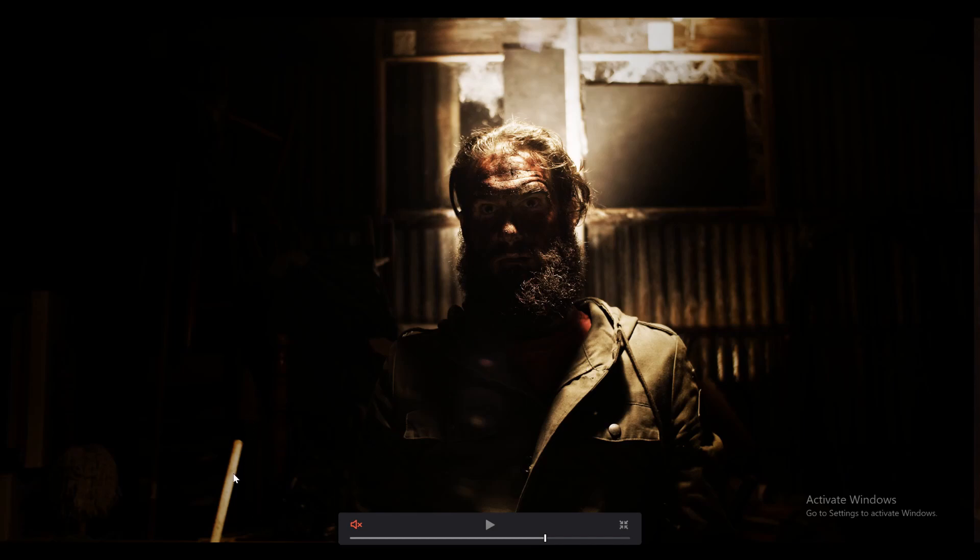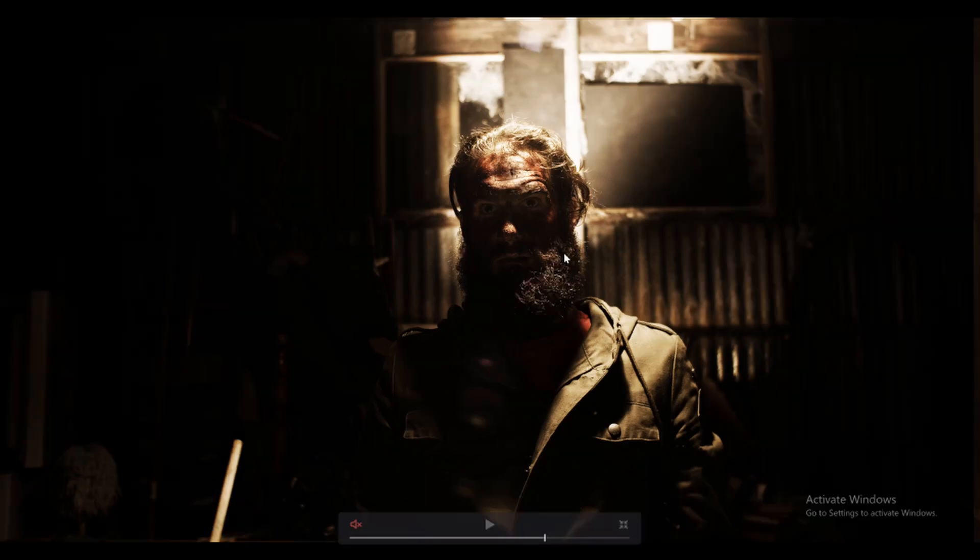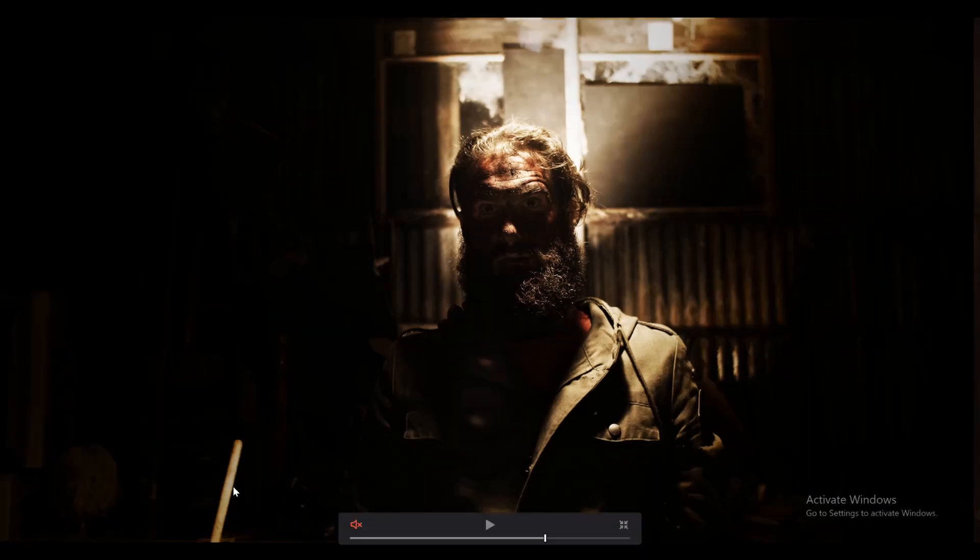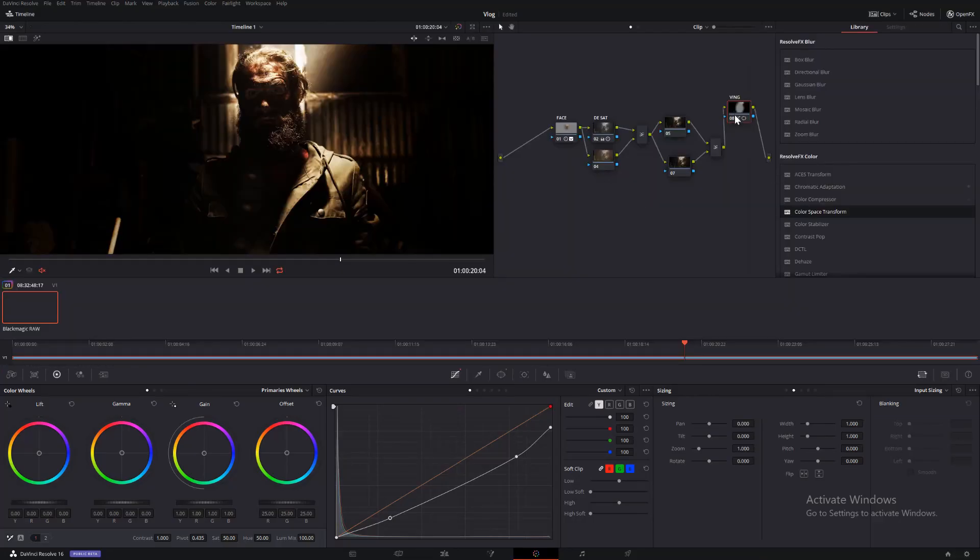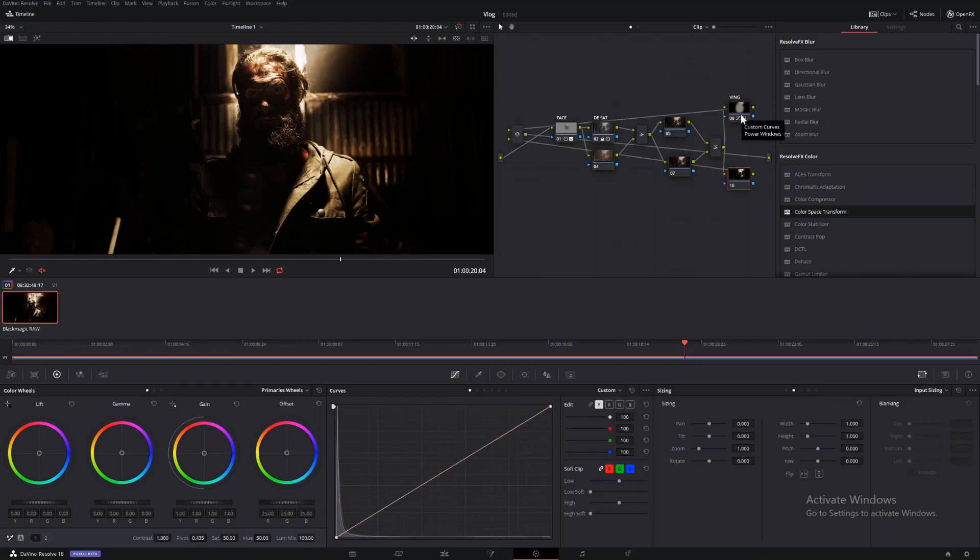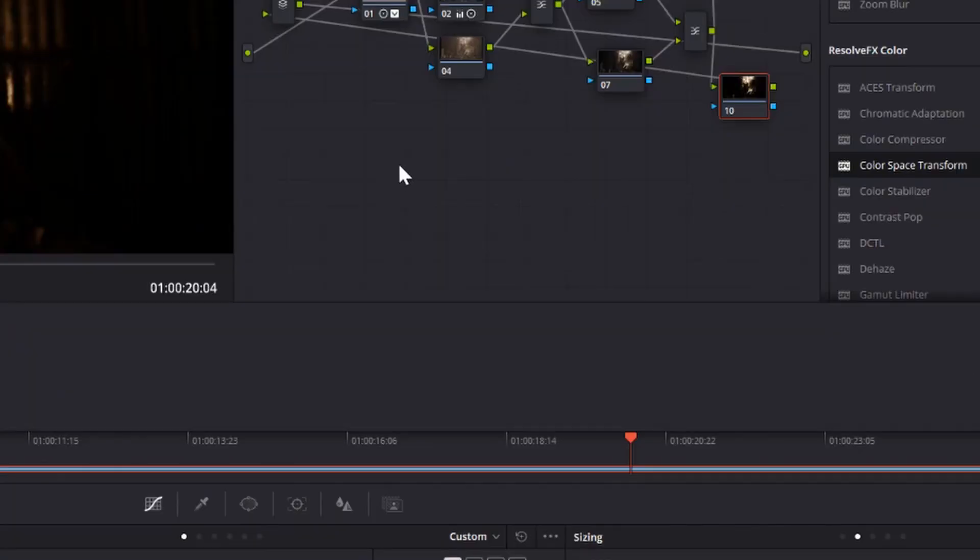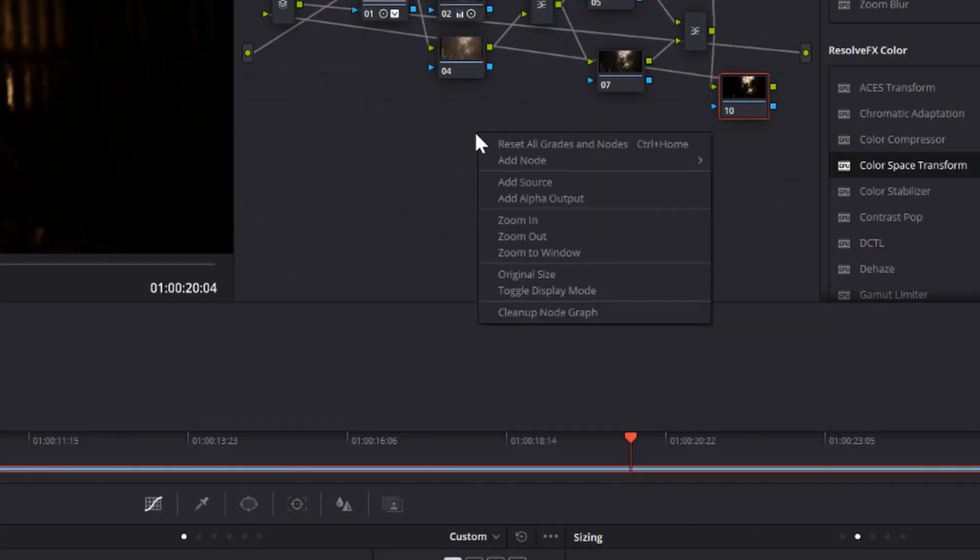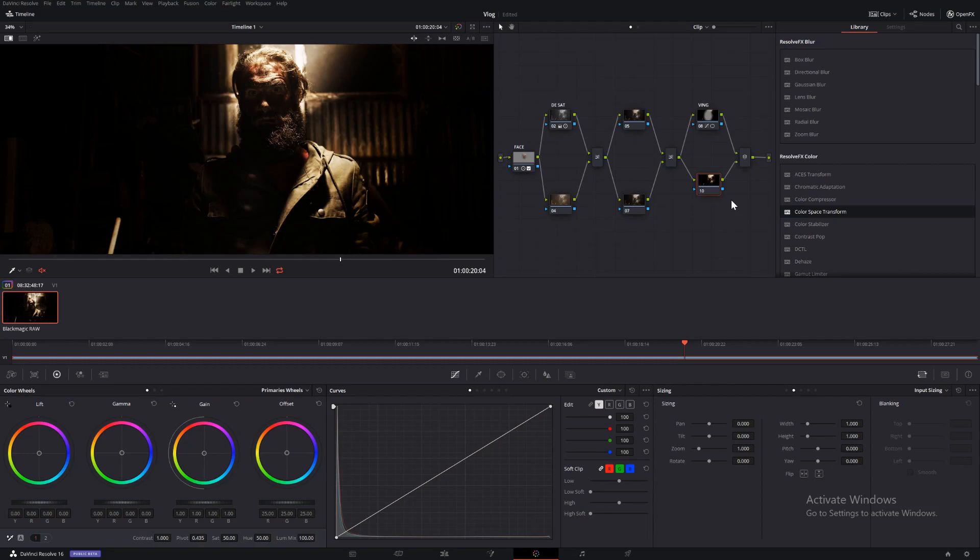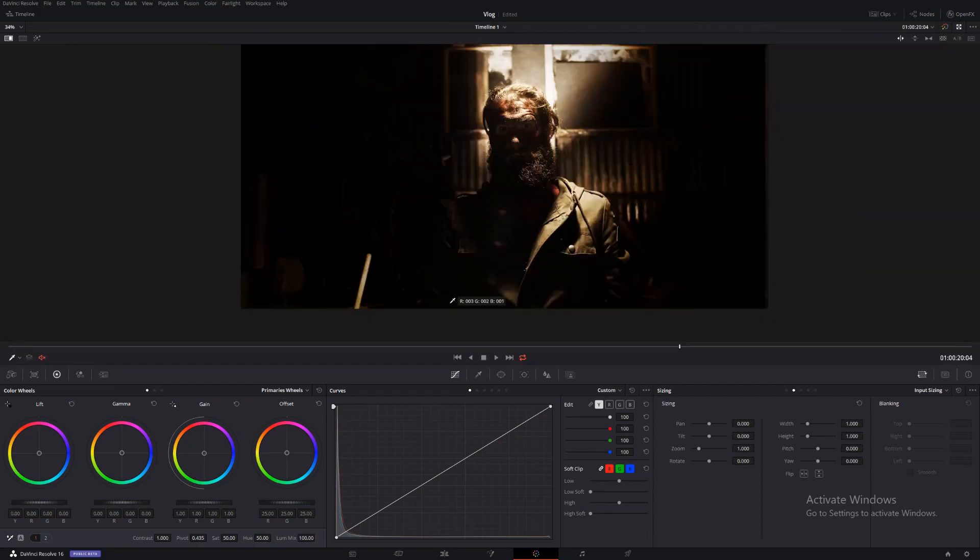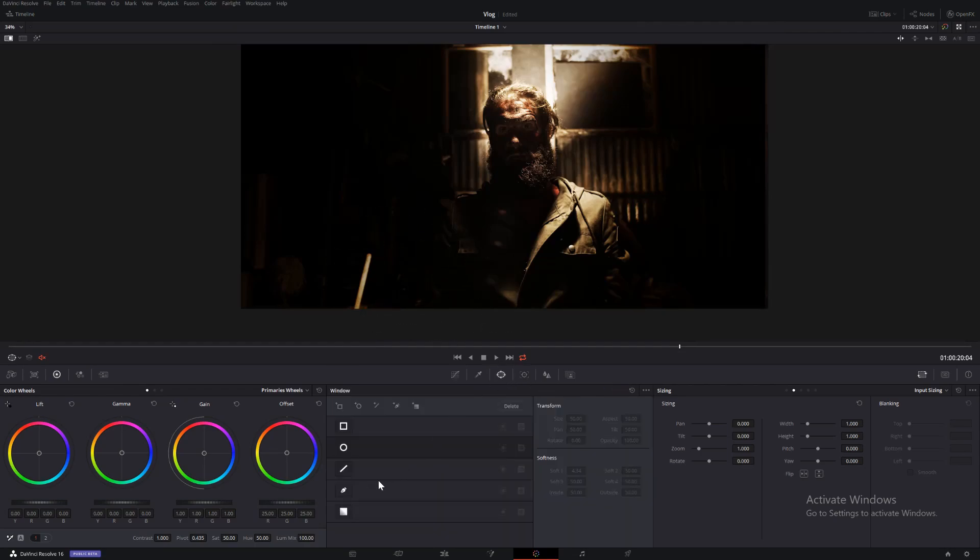Now we've still got to do something about this because it's sticking out a lot. It's a lot brighter than everything else outside the vignette. So we'll make a parallel node, Alt-V. And we'll just clean up our nodes. Right-click, clean node graph. There we go. And we'll call this one broom handle, or just broom. We'll create a mask around it with the pen tool.